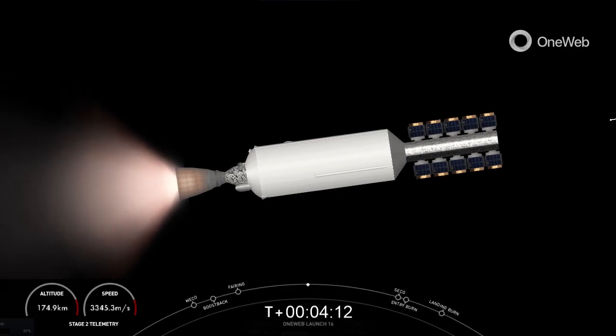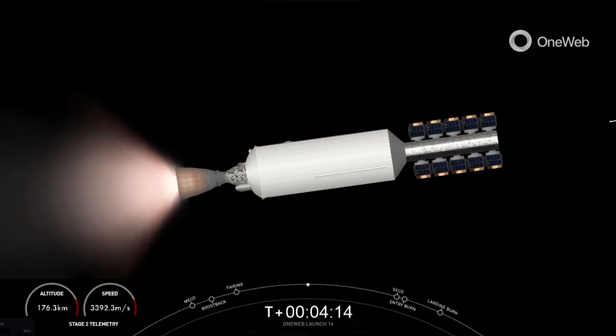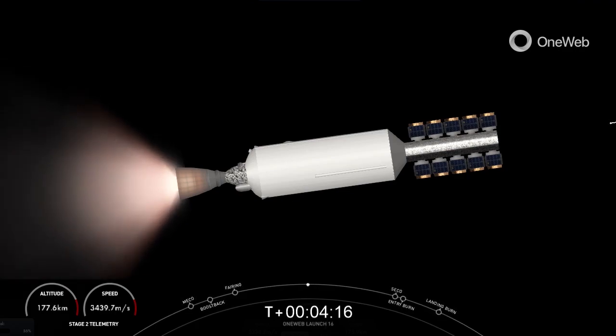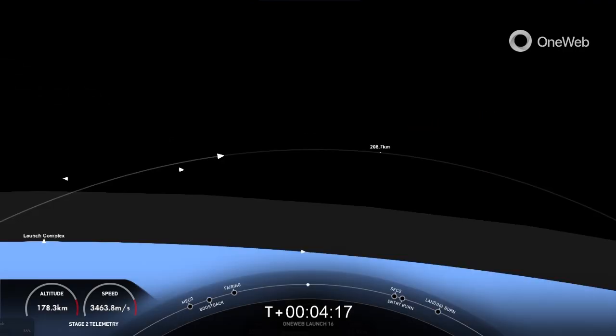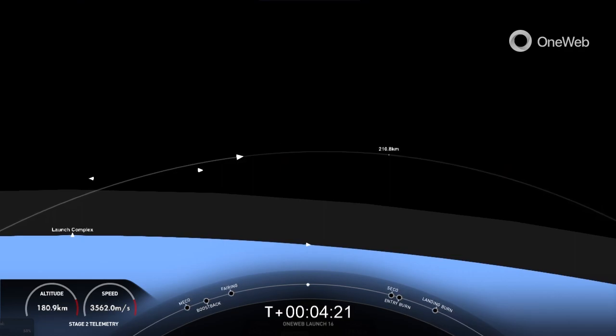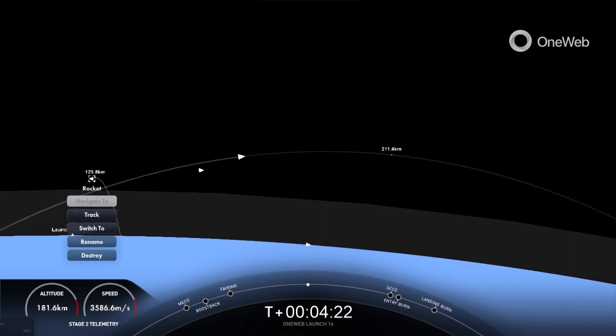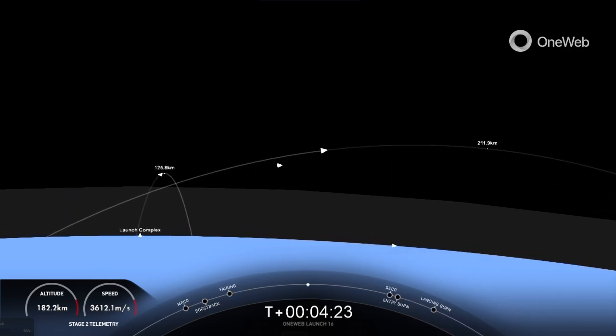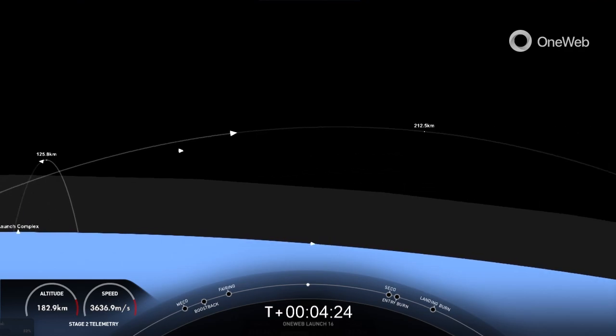During the entry burn, Falcon 9 is decelerating by firing its Merlin engines. We're also still moving rapidly, so this causes the vehicle to fly through its Merlin exhaust gases, which is also what we refer to as the rocket's plume.